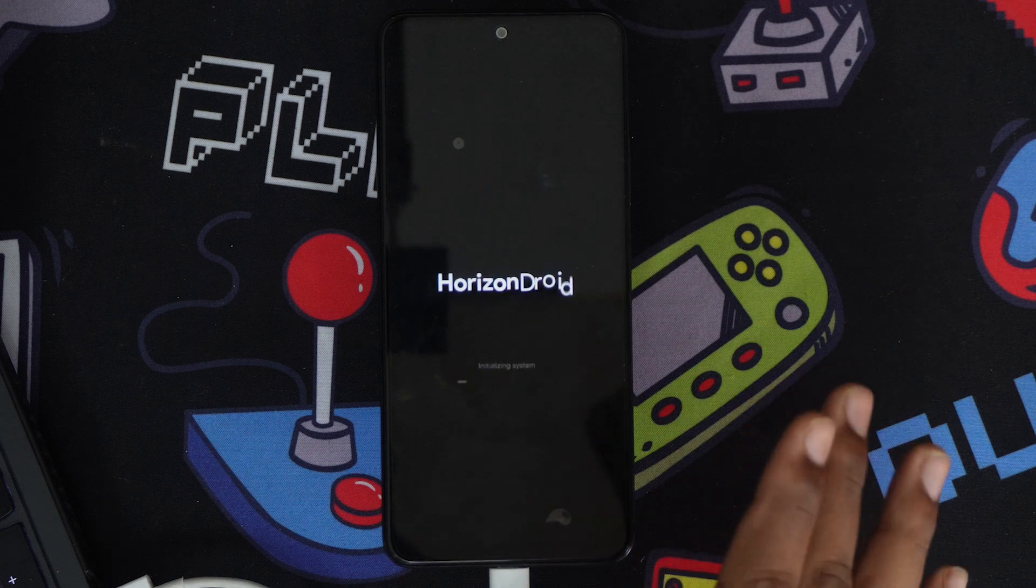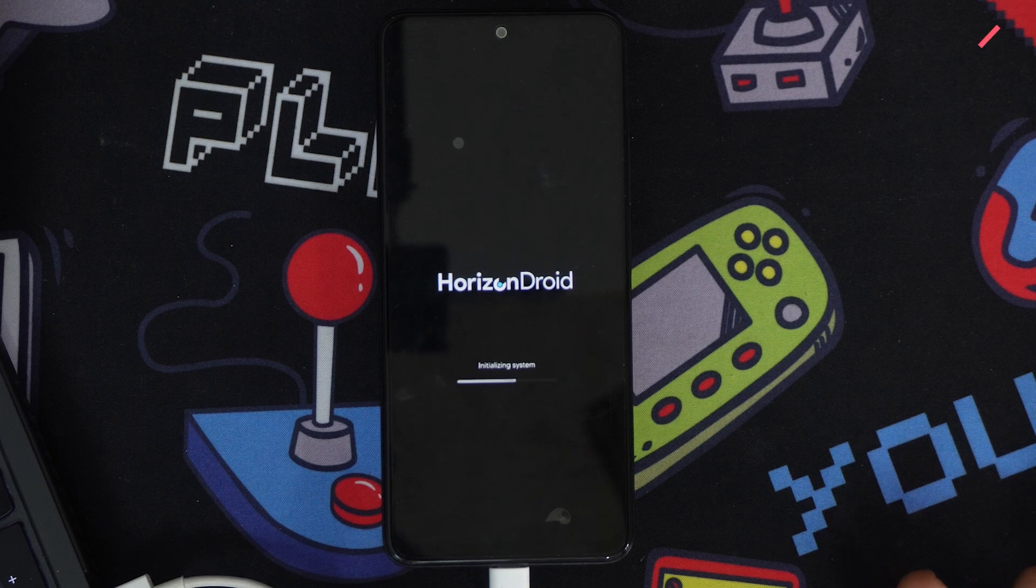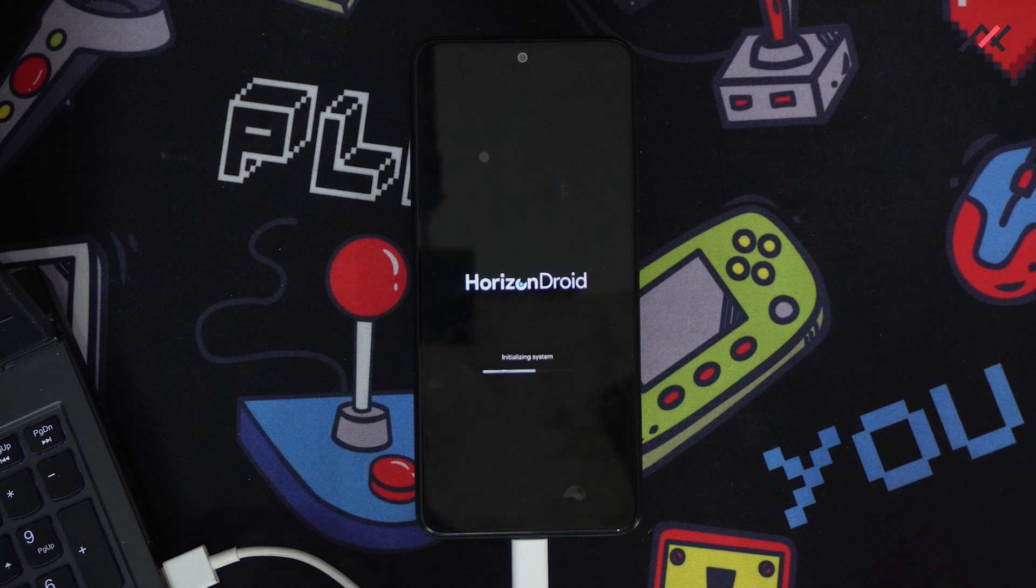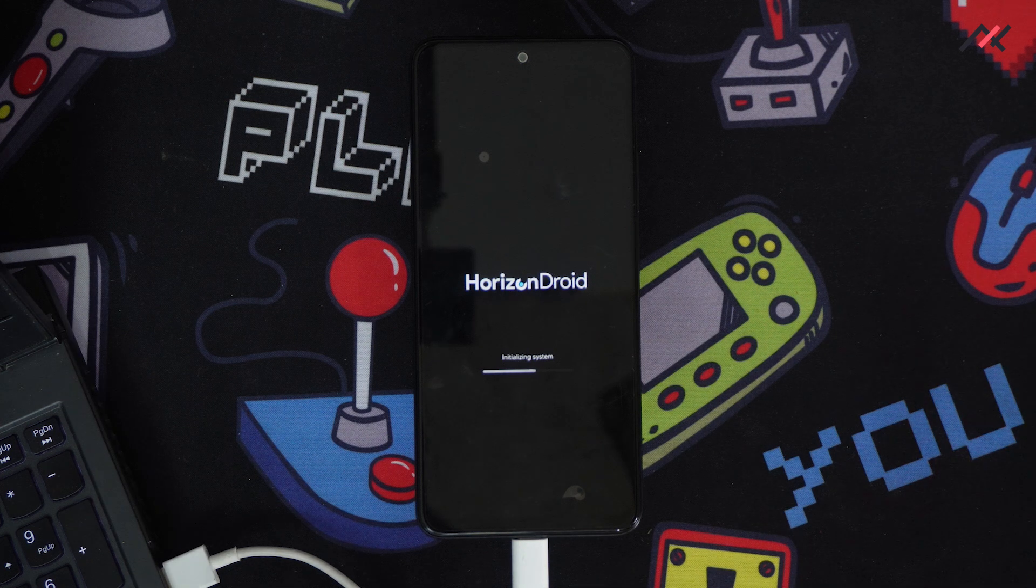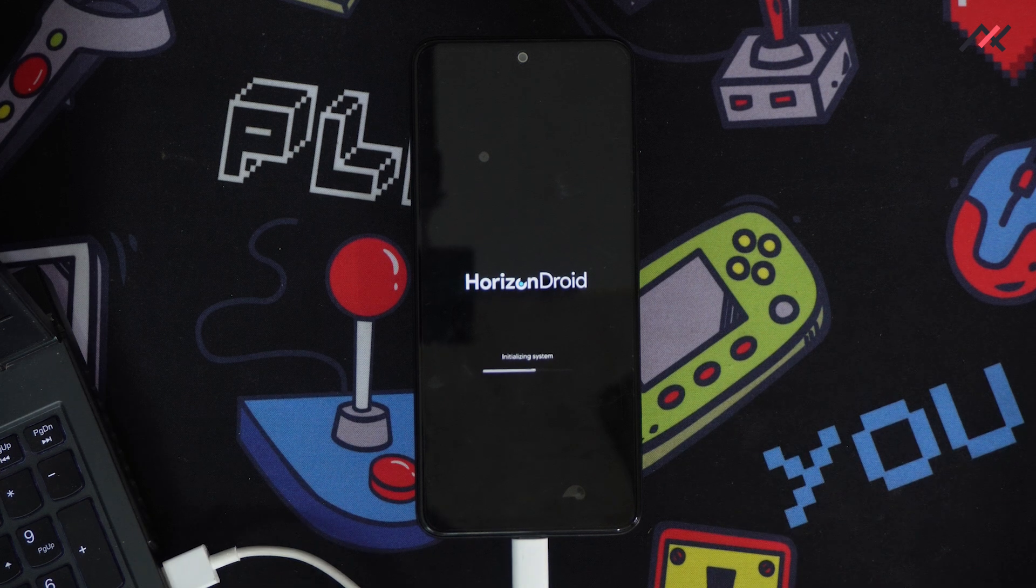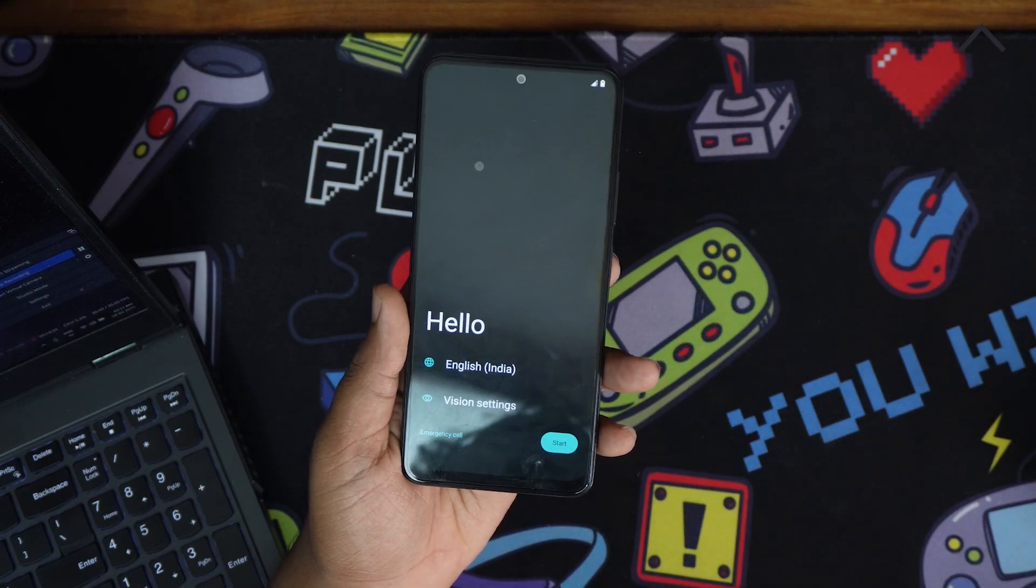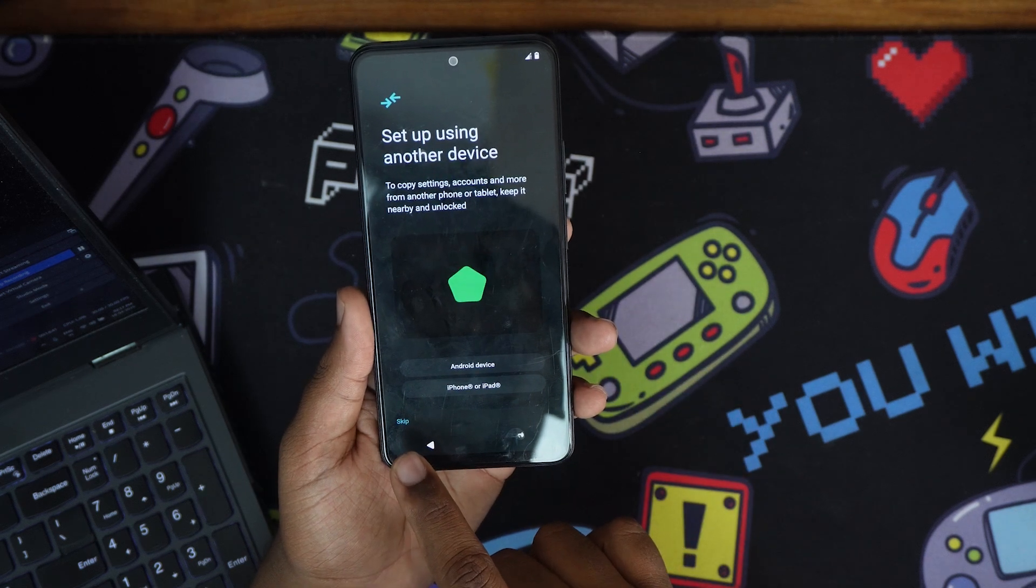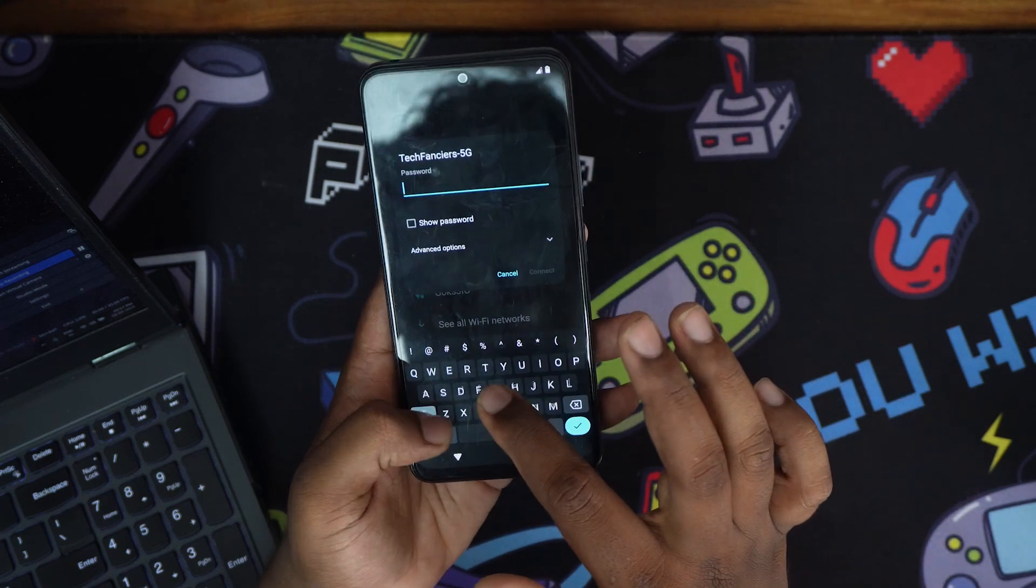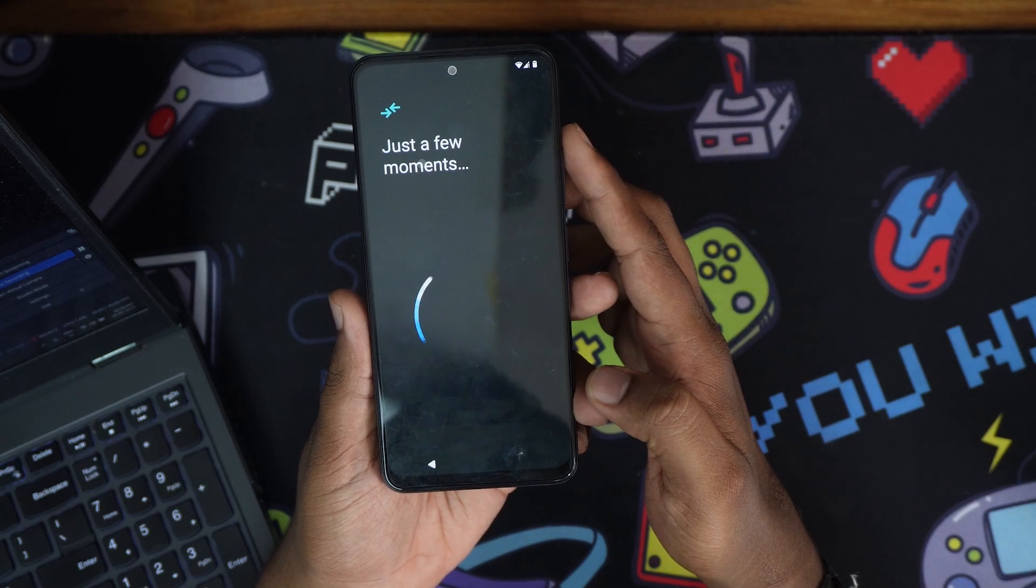Usually I forget the format data option or forget to reboot again to recovery, but this time it booted successfully. I can remove the data cable—it's not required now. Set up another device? No, I'll skip this option. I'll connect to WiFi and add my Google account. I'll copy the data from my Google account.